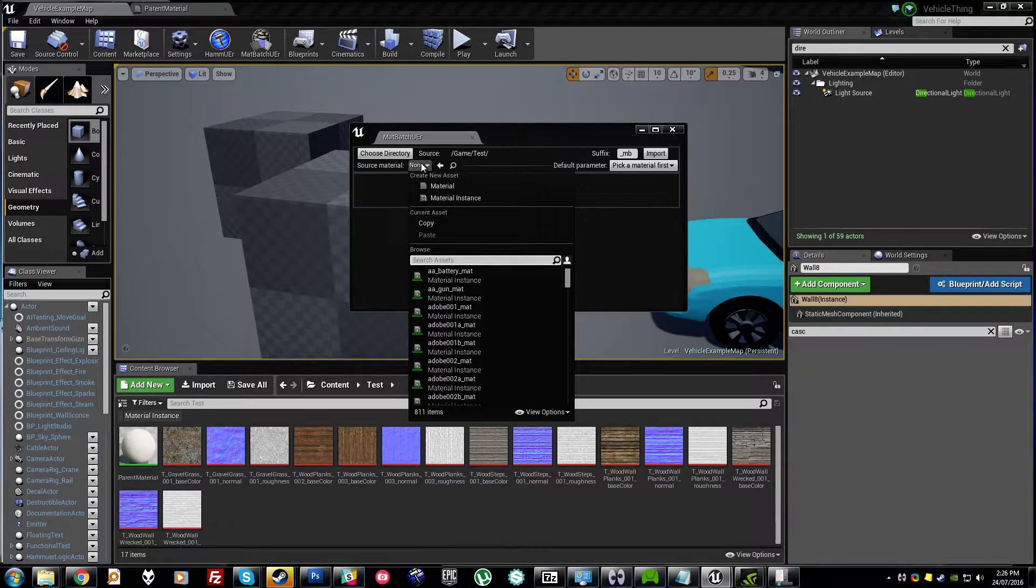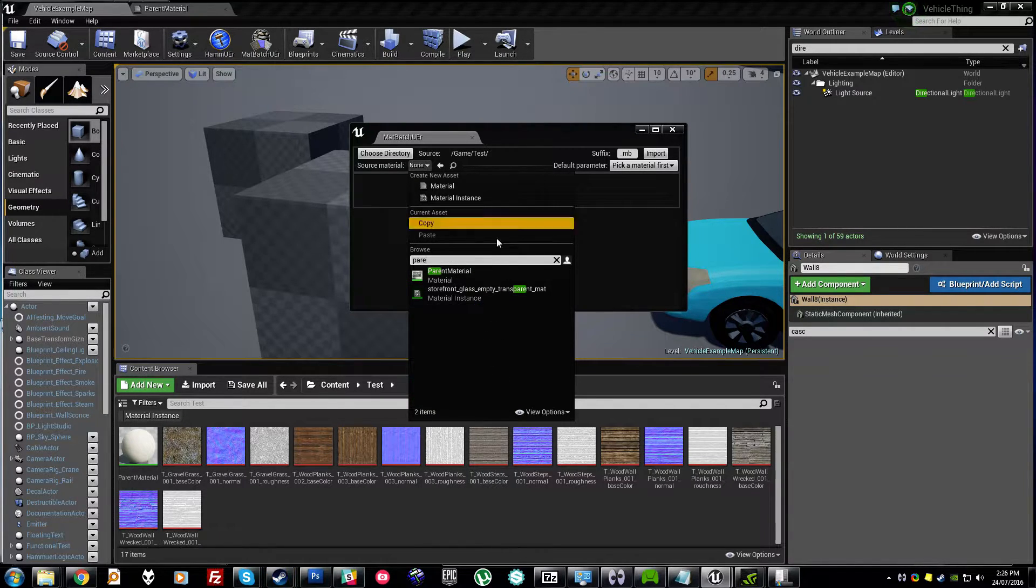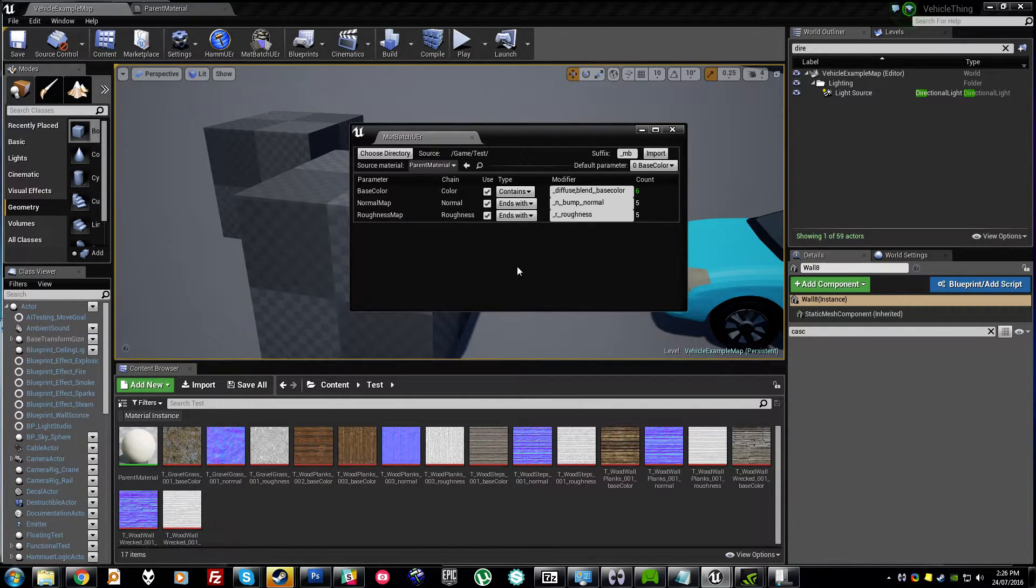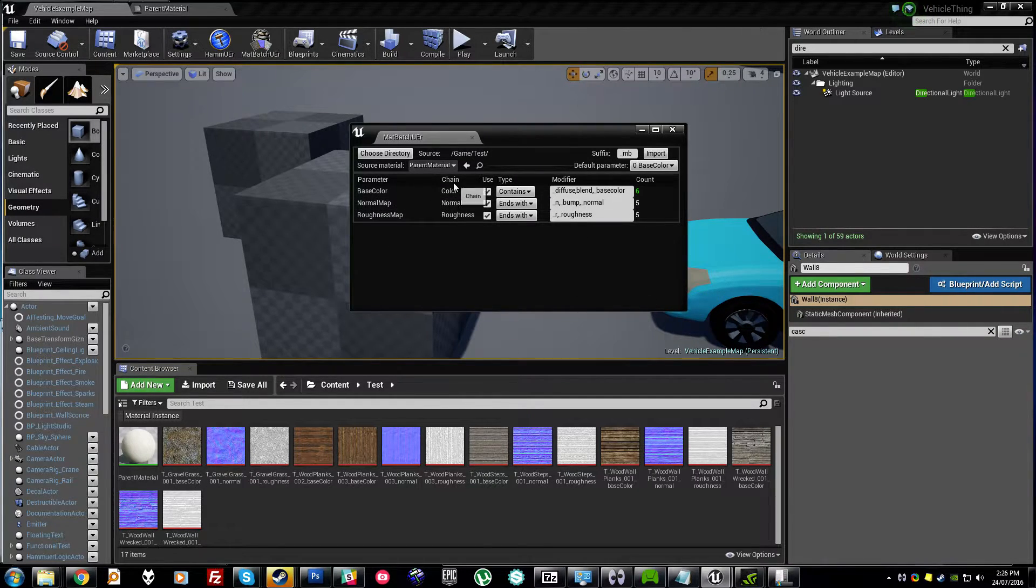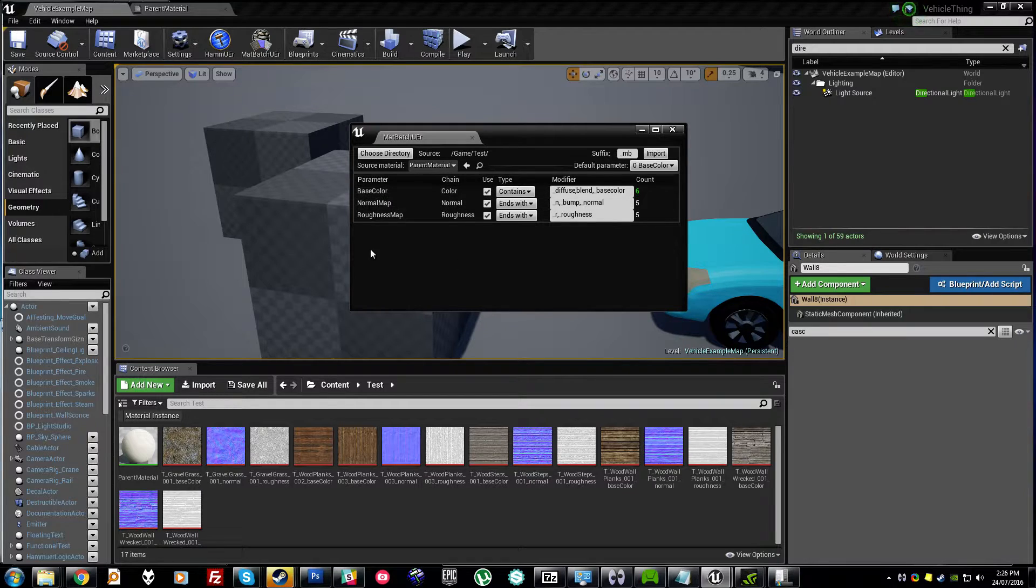So if I select my parent material in here, it shows up exactly what parameters we've got and which material chain they're connected to. I only have base color, normal and roughness,